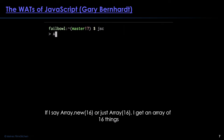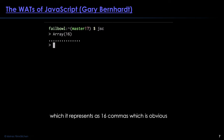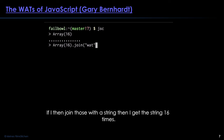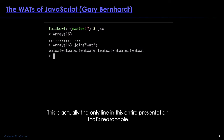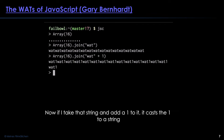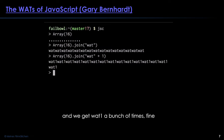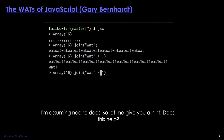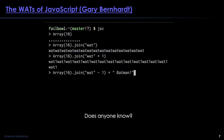[Continued clip]: If I do Array(16) I get an array of 16 things, represented as 16 commas. If I join those with a string I get the string 16 times — actually the only reasonable line in the whole presentation. If I take that string and add a one to it, it casts one to a string and appends it. But does anyone know what happens if you subtract one from the string?